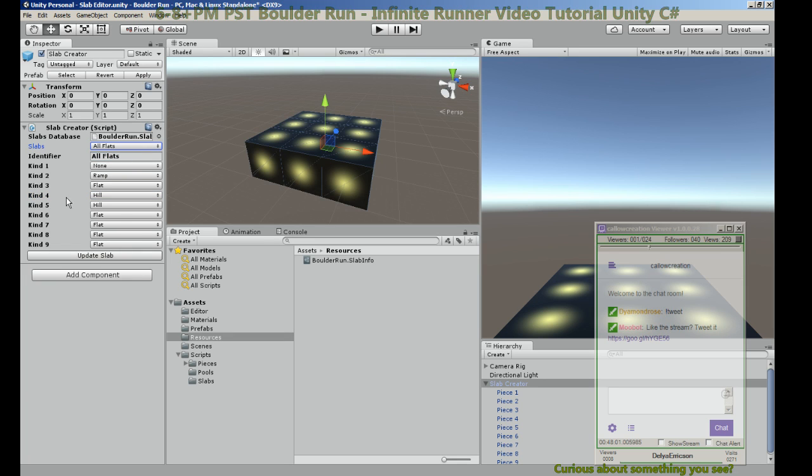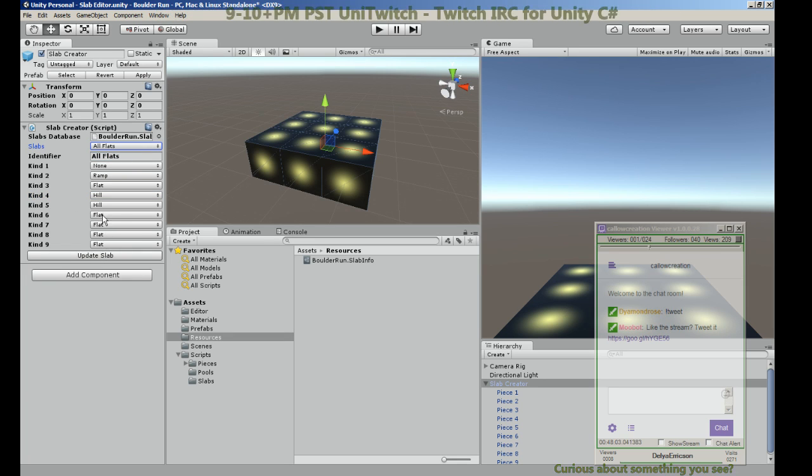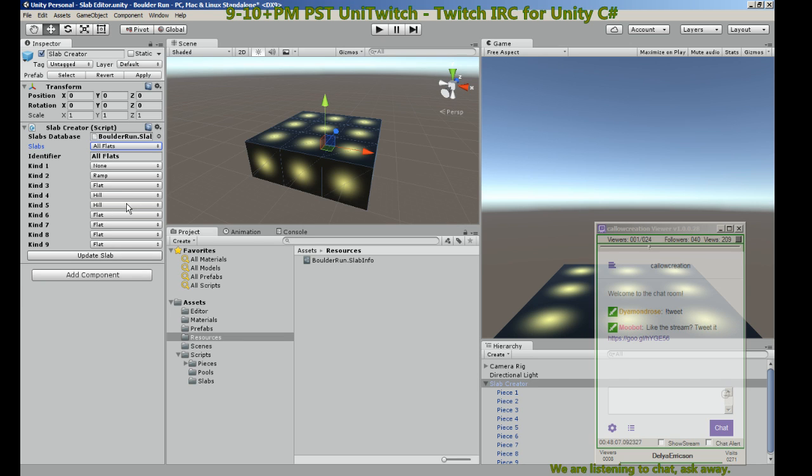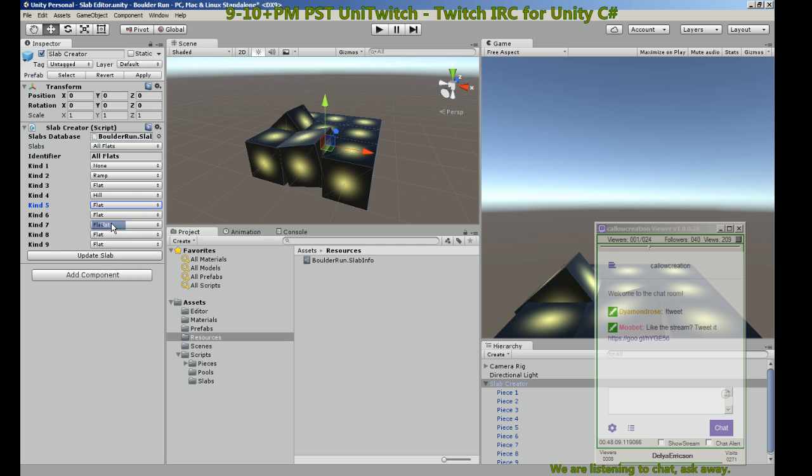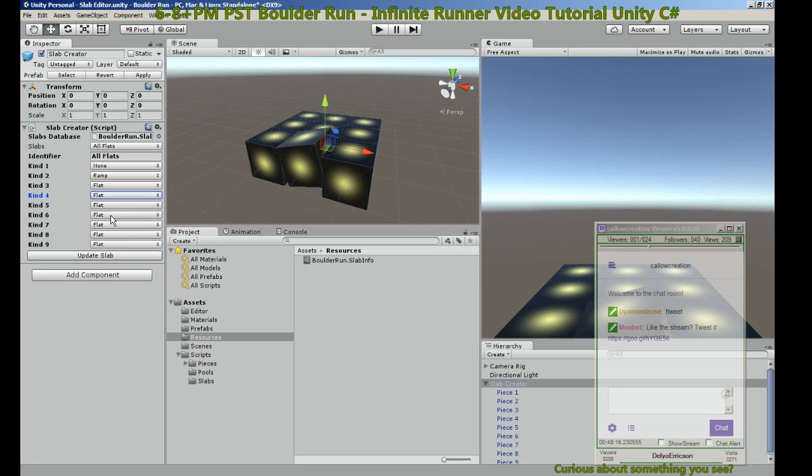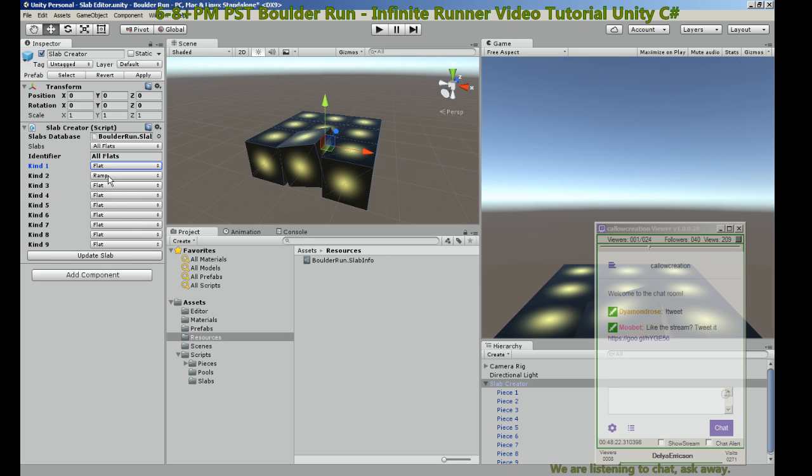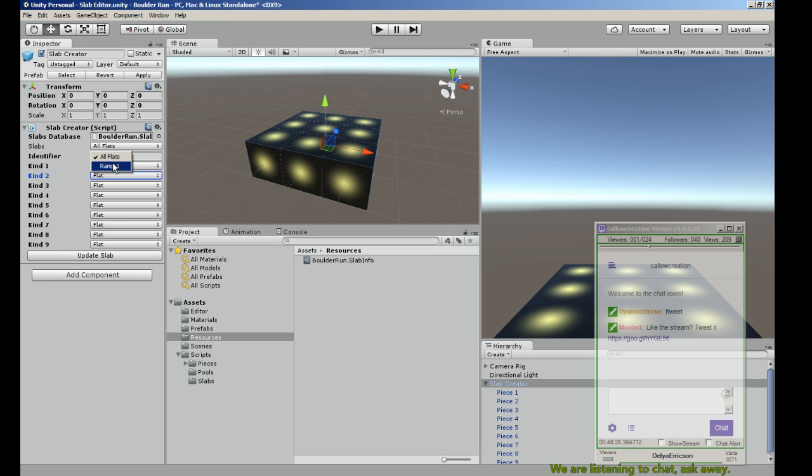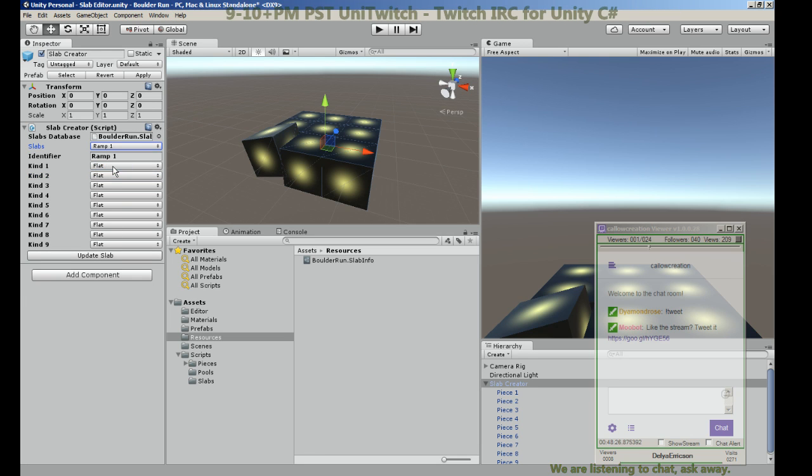If I select all flats, there are two hills. We still need some updating to be done here. That should be a flat, that's definitely not a flat. That's a flat, that works. That's a flat. What else is a mishap? That's a flat, update. Like the ramp, I don't see a change. Why is that?